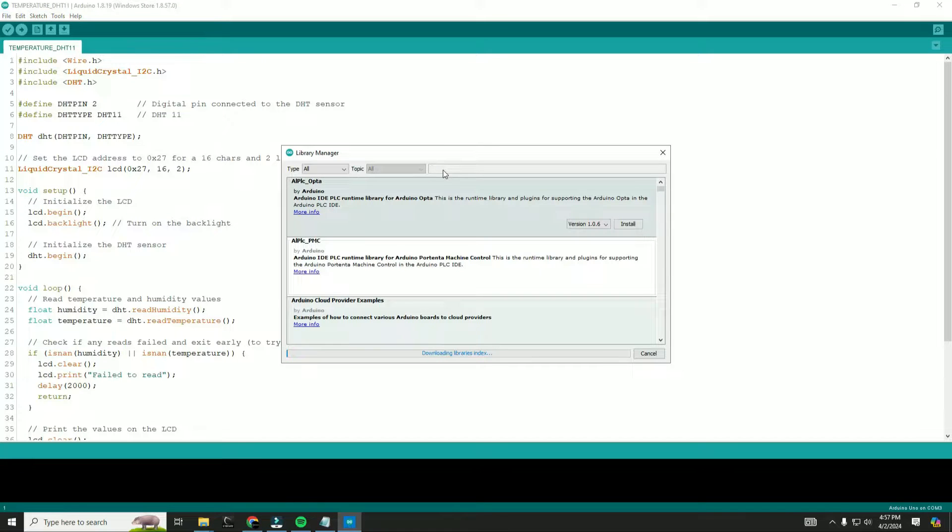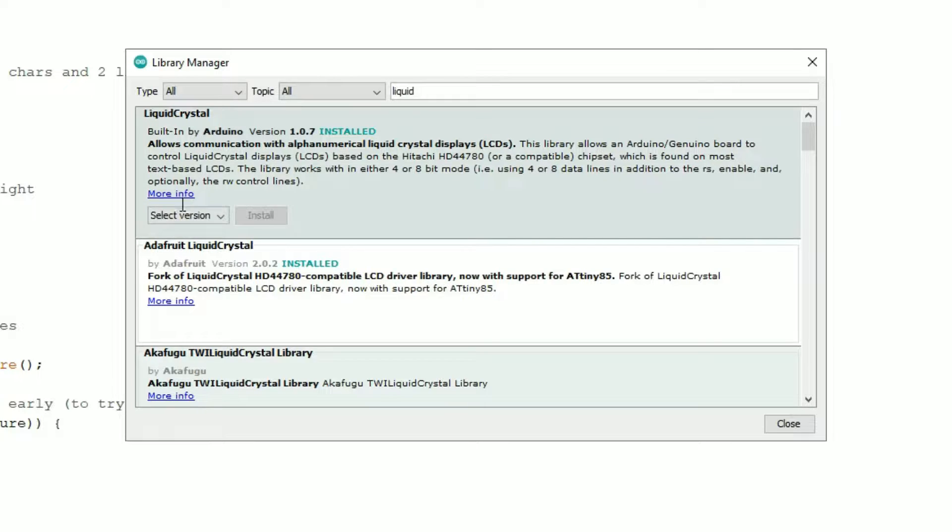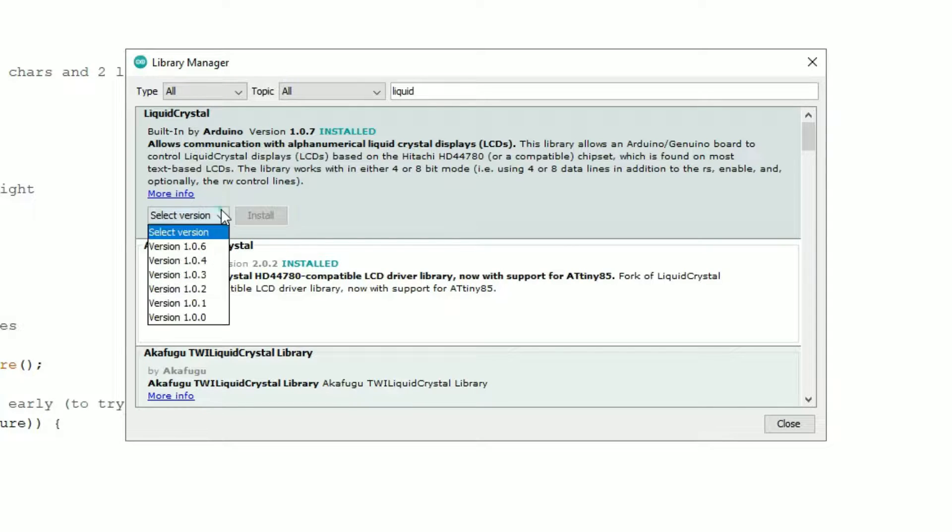And type liquid crystal in the search bar. Install the liquid crystal library.